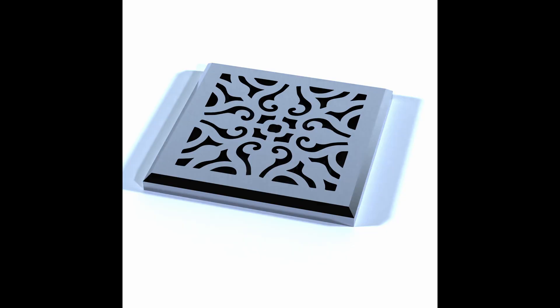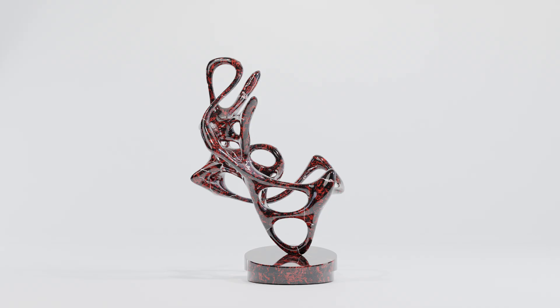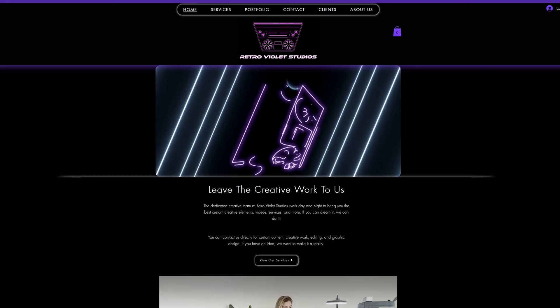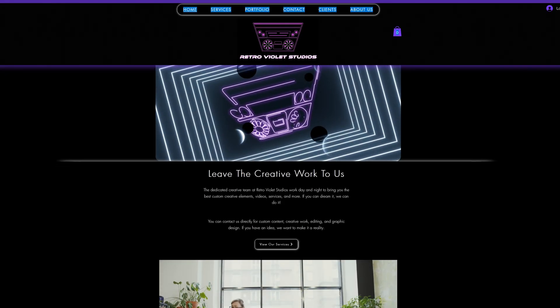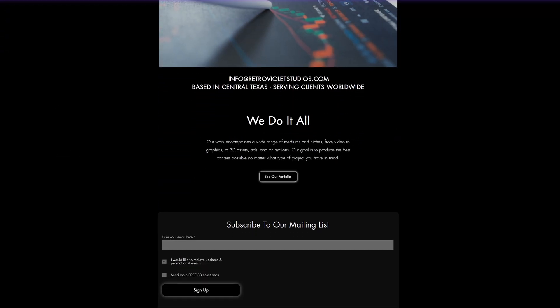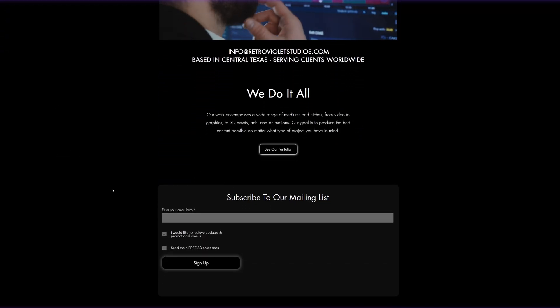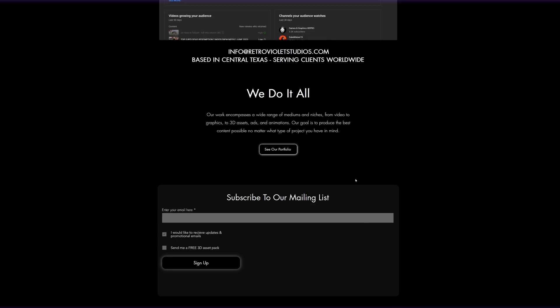If you're interested in getting some free assets that have already been fixed, head to the link in the description to retrovioletstudios.com, sign up for the email list, and receive a pack of free assets. Now, let's start the sim.